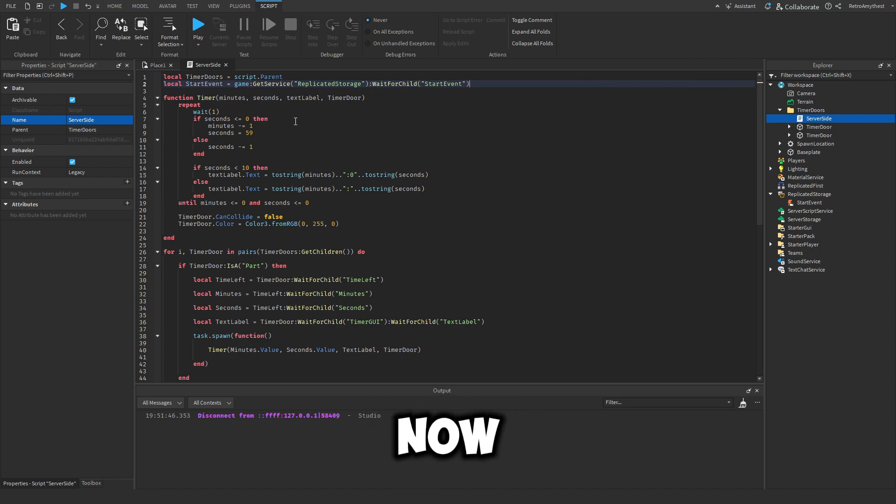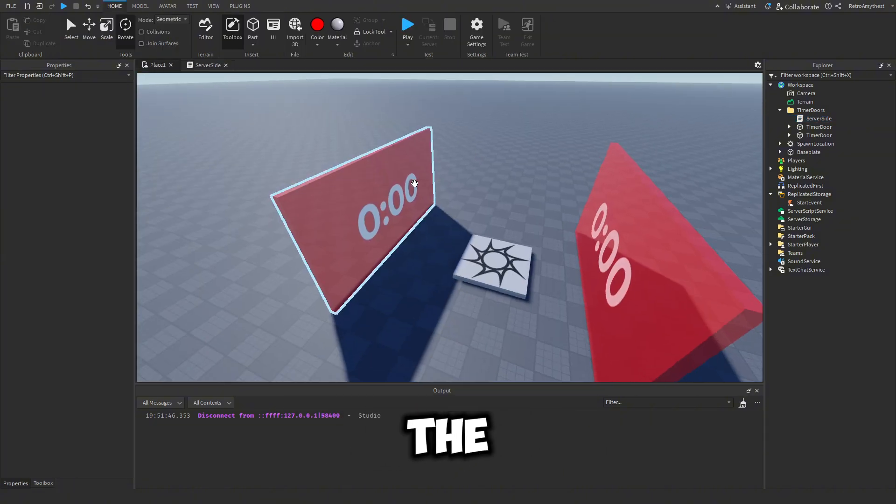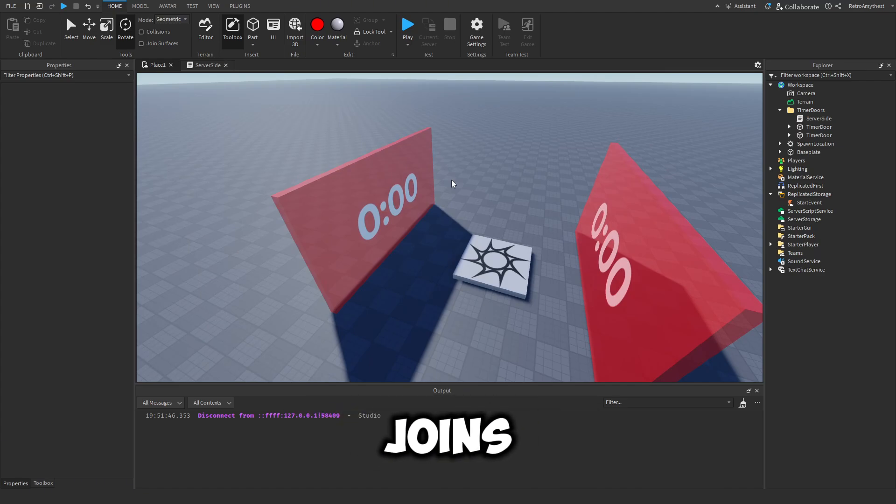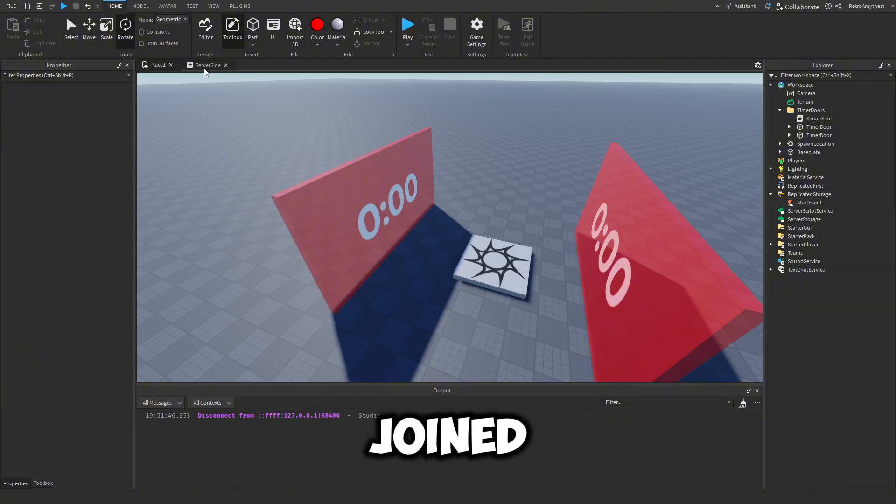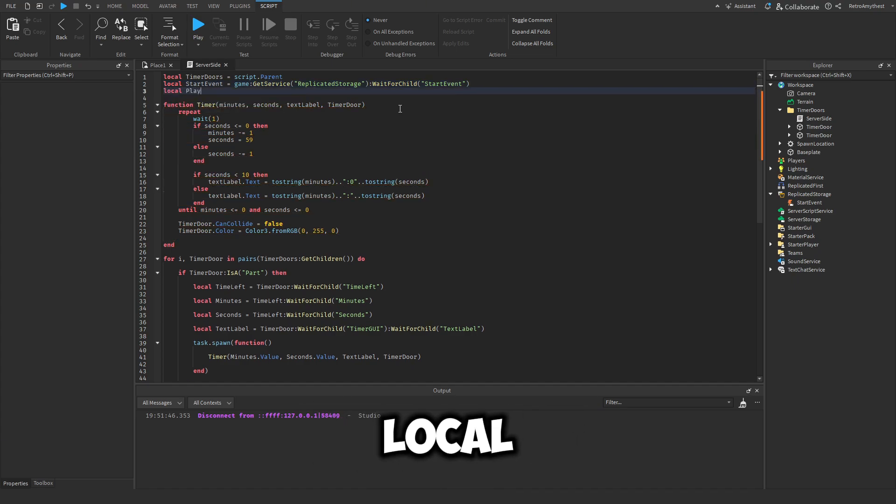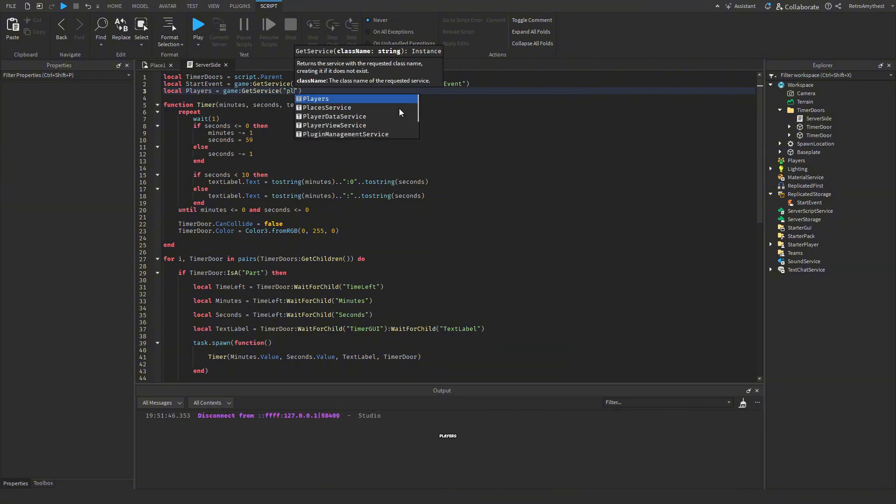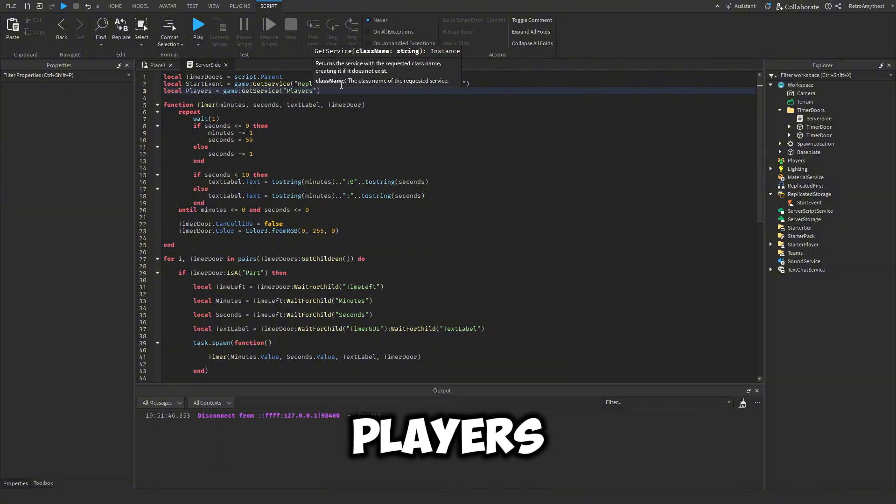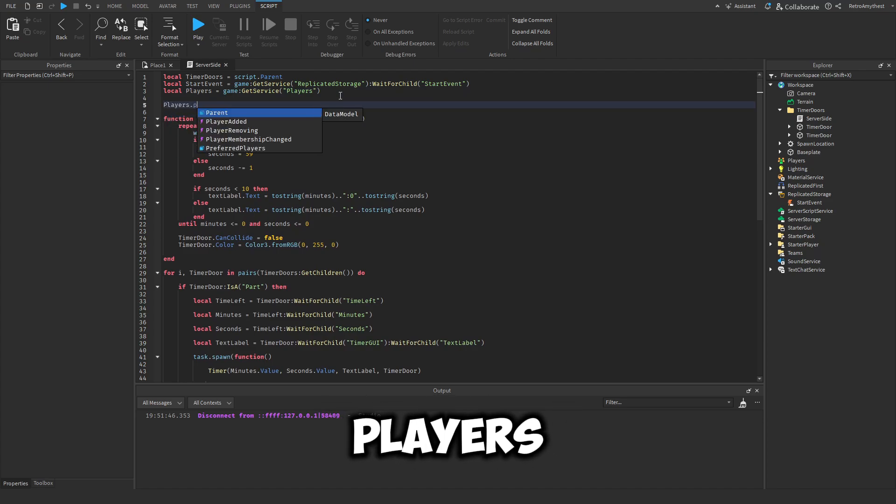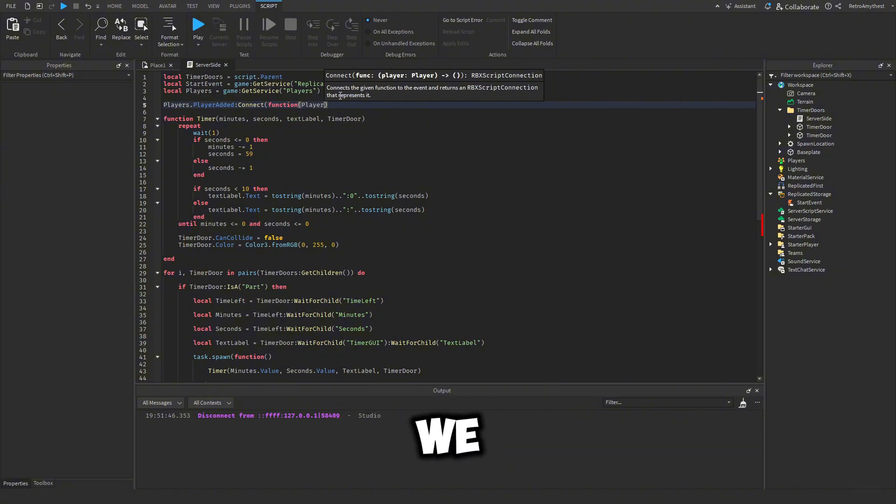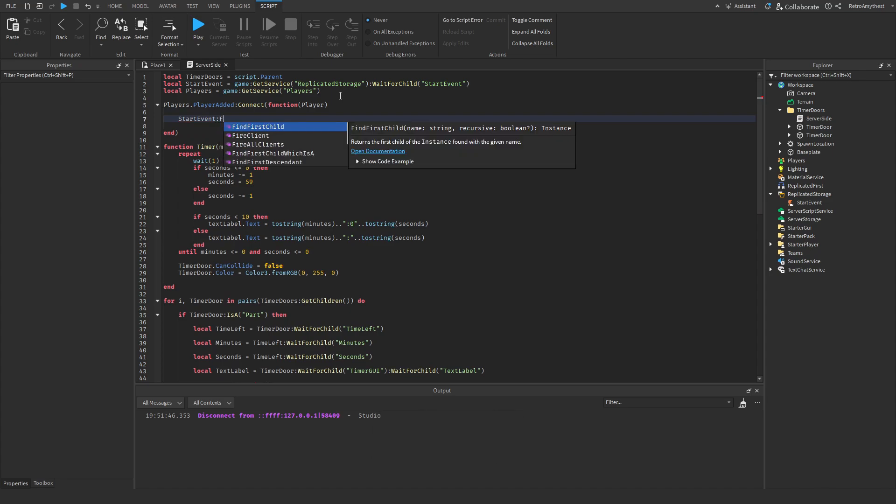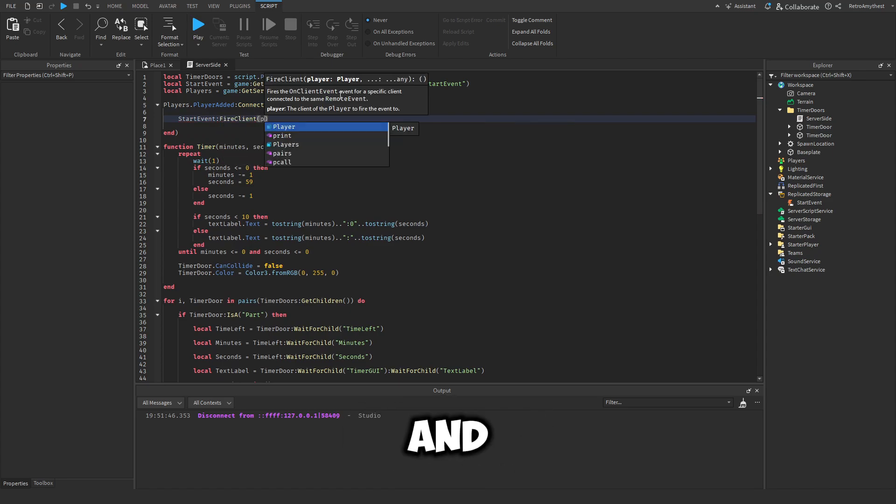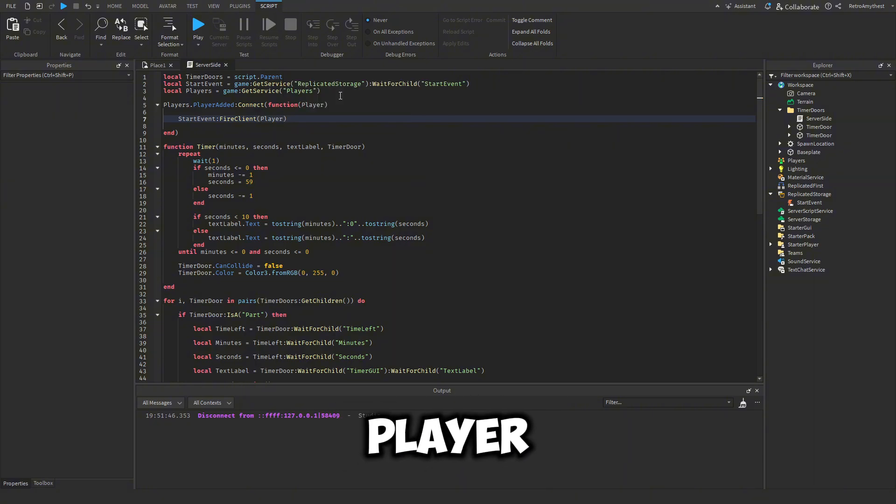So now what we need to do is whenever a player joins the game, it needs to find the remote event and then start counting down from whenever they joined. So to do this, we need another variable for the players: local players equal to game get service players. So now players dot player added connect function. And then in brackets, we get the player that joined. Now we have to get the start event and then we fire the client and then we put the player in there.